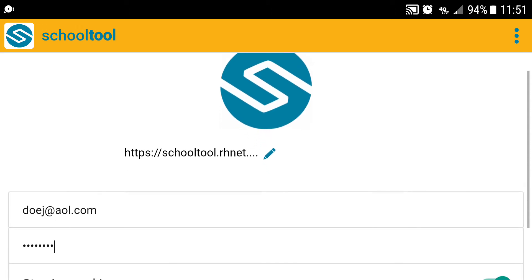In the middle, you'll enter your URL, as you see here. It is https colon slash slash schooltool dot rhnet dot org slash schooltool slash.